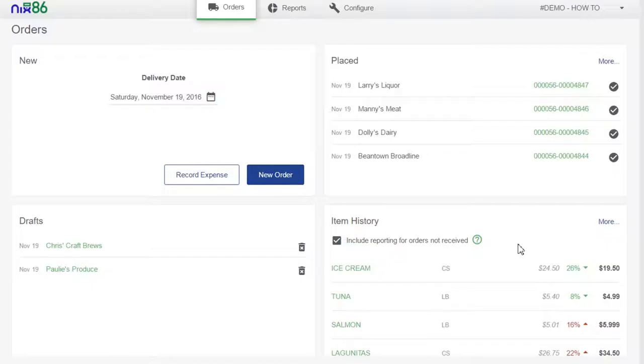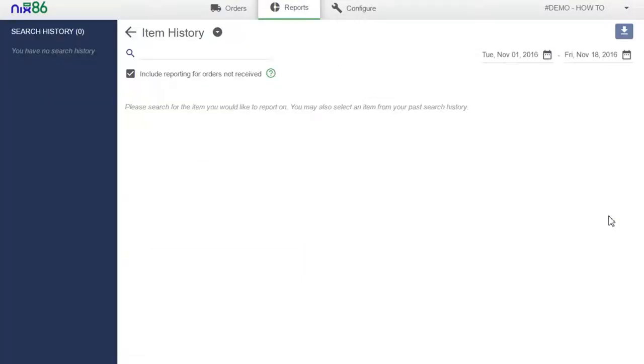Receiving your purchases through the system ensures all your reports are accurate. The receive order process is covered in a separate video.